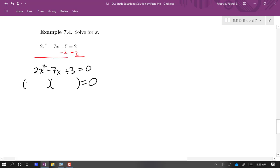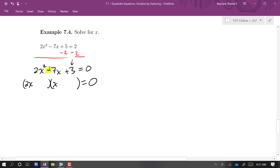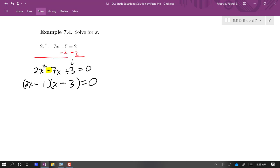Since 2 is prime, I'll only have a 2x and an x. And since 3 is prime, I know I need a 3 and a 1. The middle term is negative 7x, so I'll need two minus signs to get that positive 3. I think 2x minus 1 and x minus 3 will work: 2x times negative 3 is negative 6x, and negative 1 times x is negative x, giving me negative 7x in the middle.